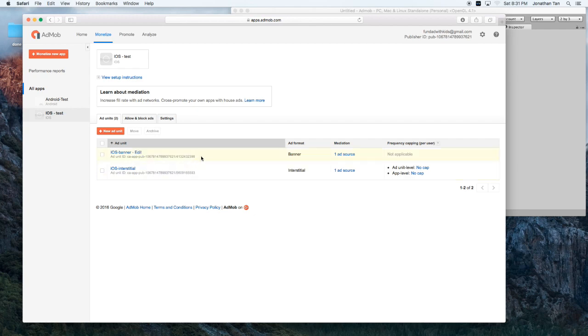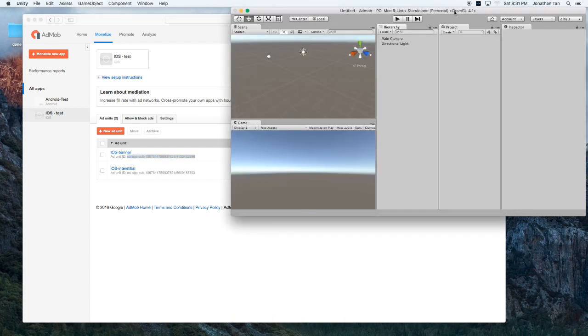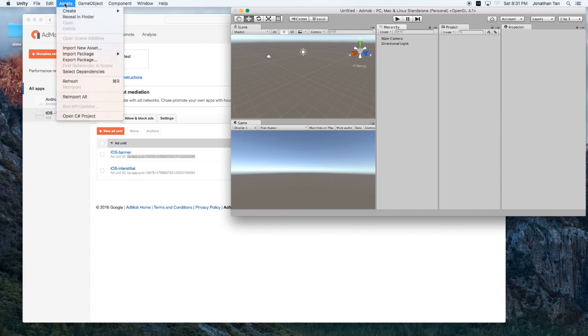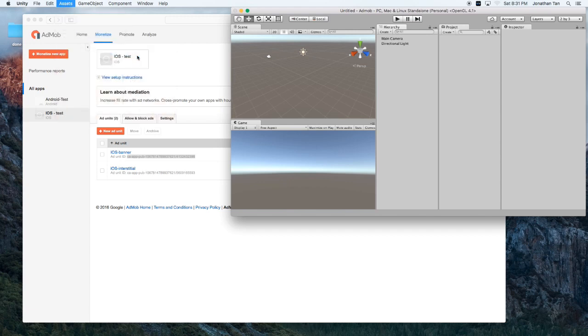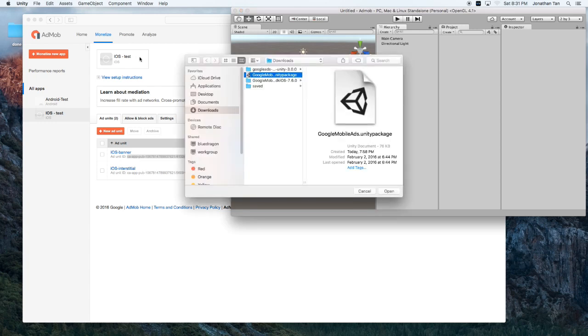Okay. So, now we have our two unit IDs. Now, let's go ahead and go into Unity 3D and import our packages. So, we'll go import package, custom package.